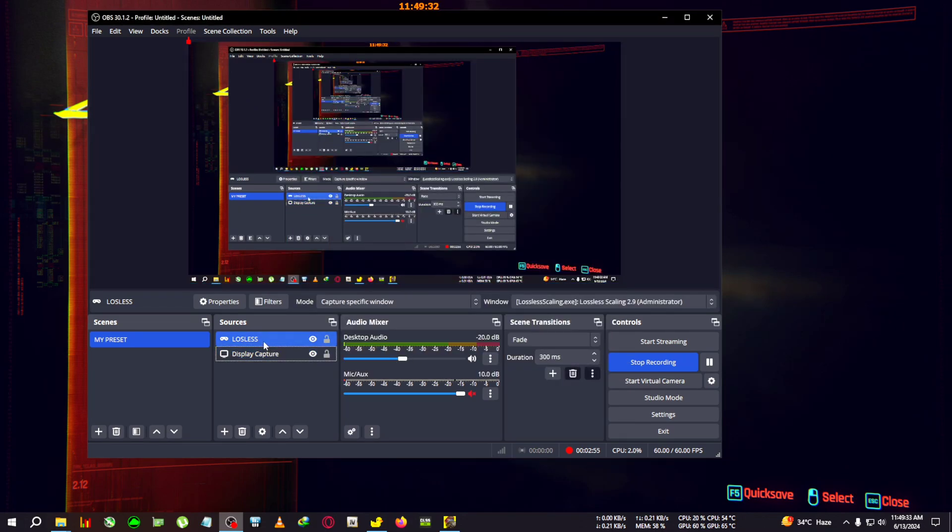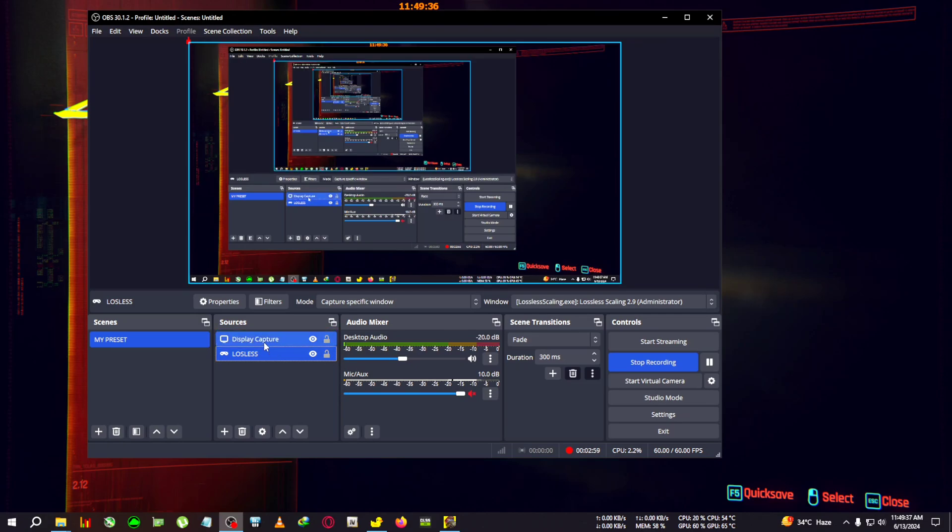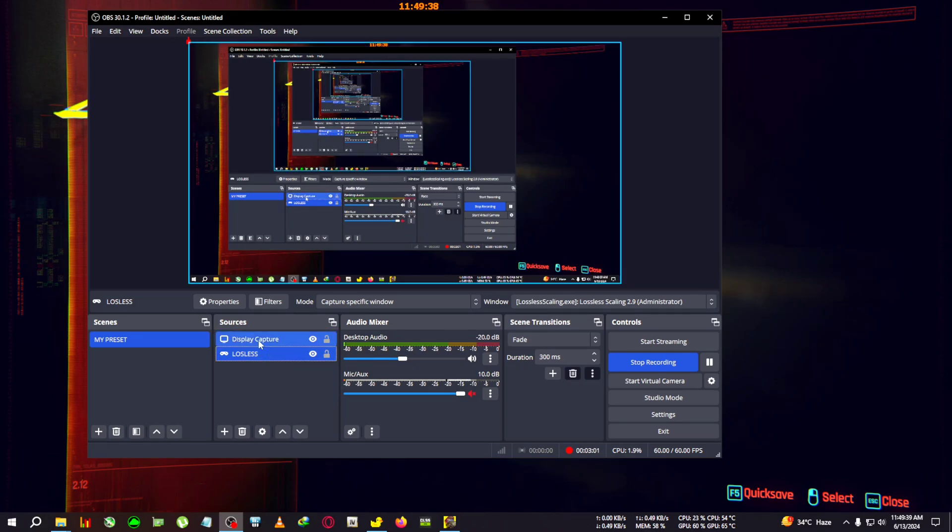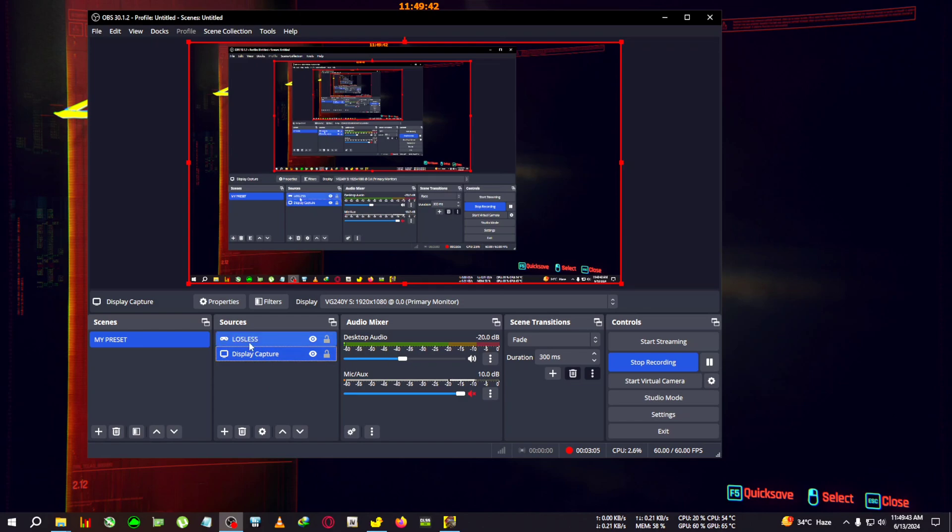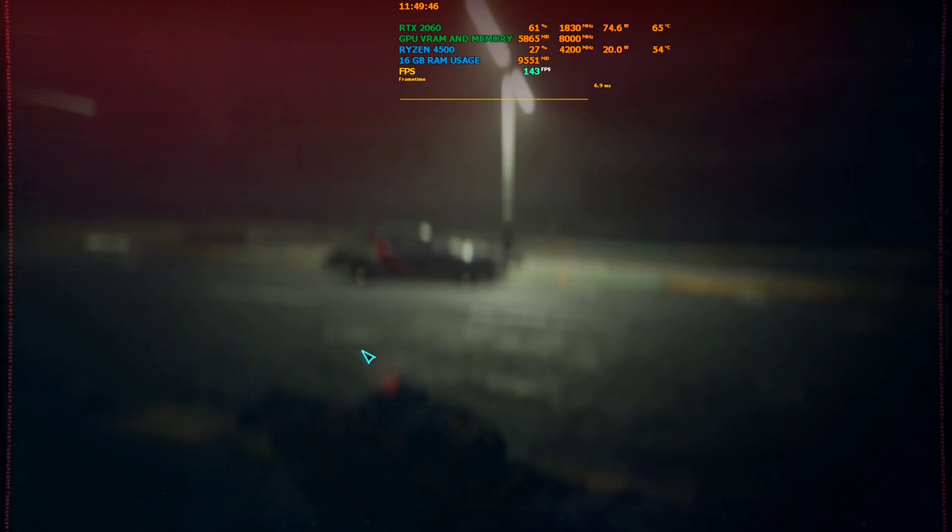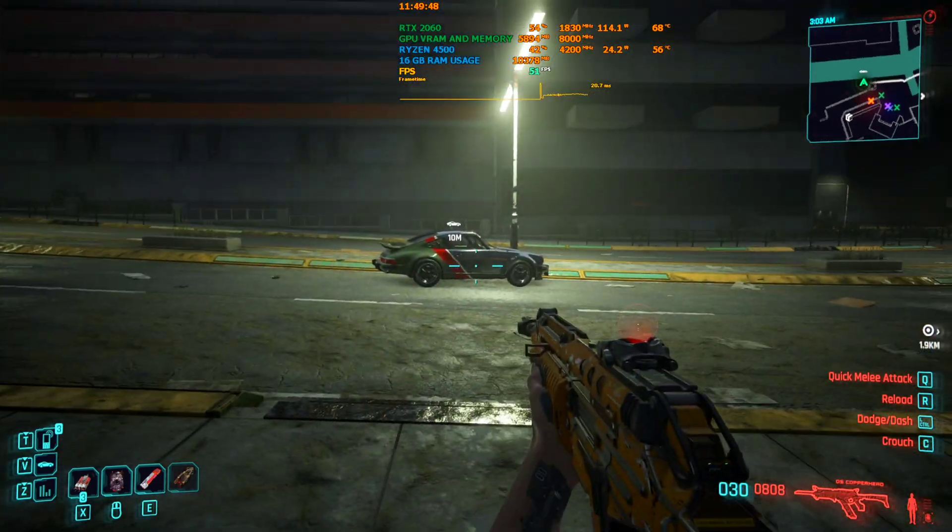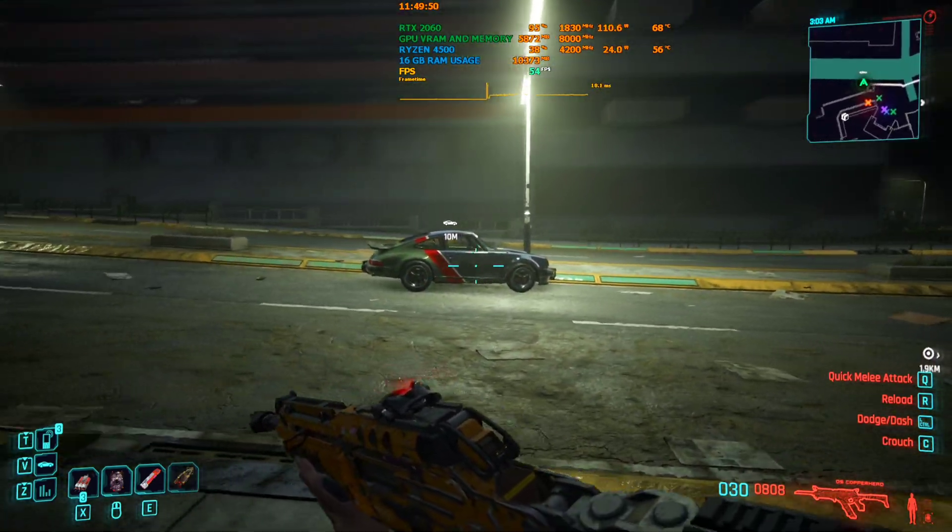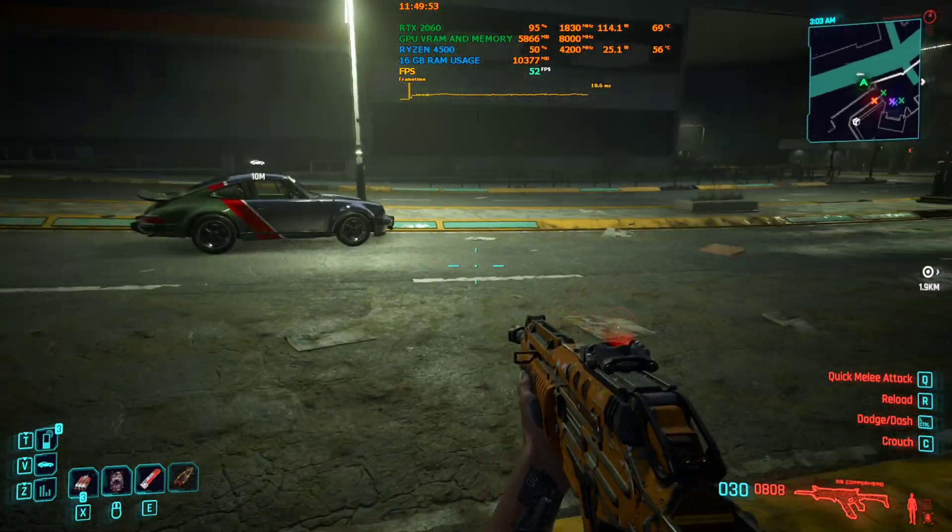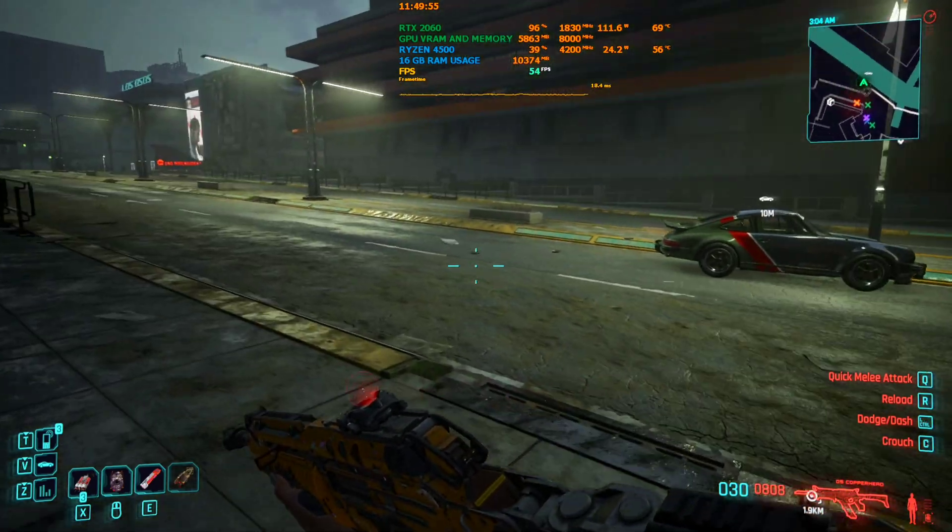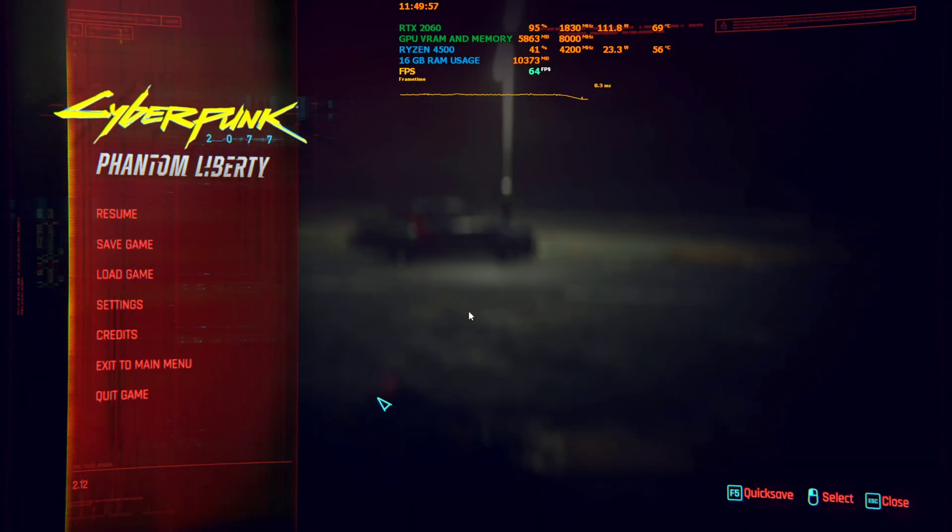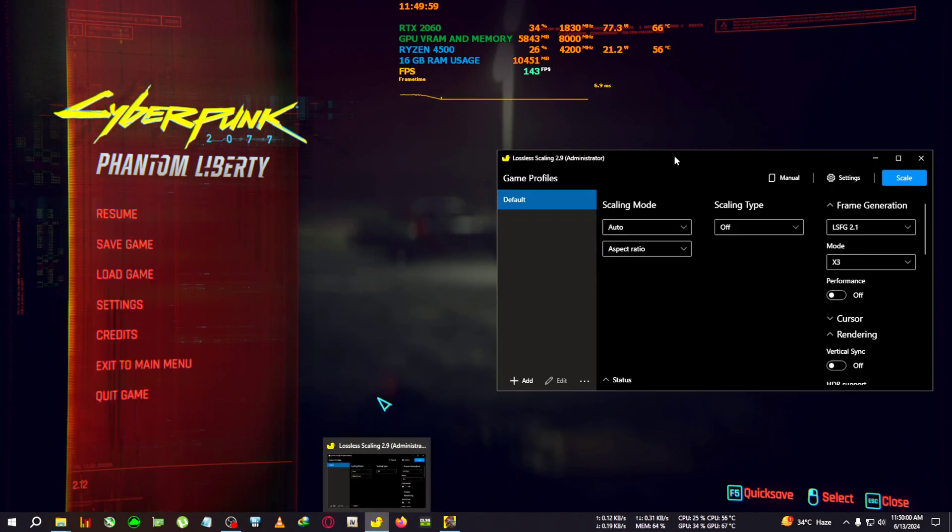Now, if you have lossless scaling behind the display capture, make sure lossless is above the display capture. Drag the display capture below to make lossless scaling upwards. You can already see I've run Cyberpunk in the background. Right now the FPS is hovering around 50-54 without lossless scaling. We're going to minimize the game and bring up lossless and OBS side by side.